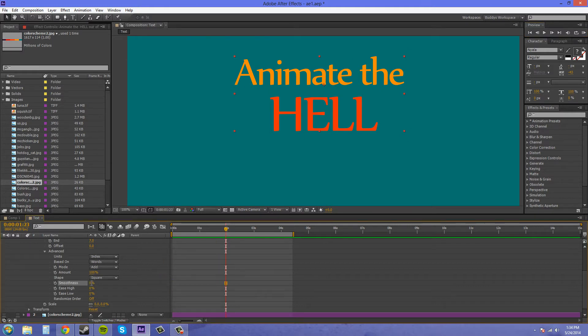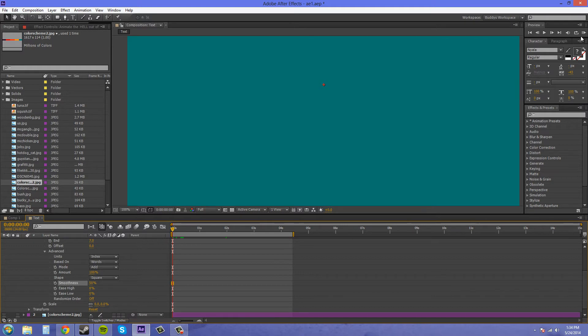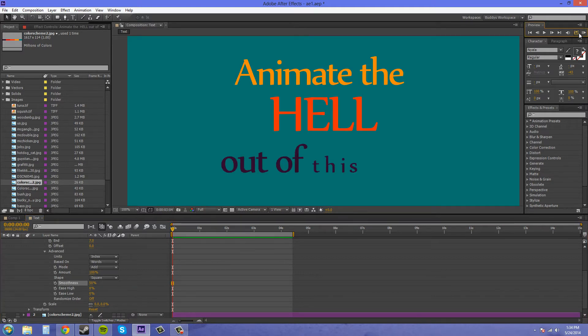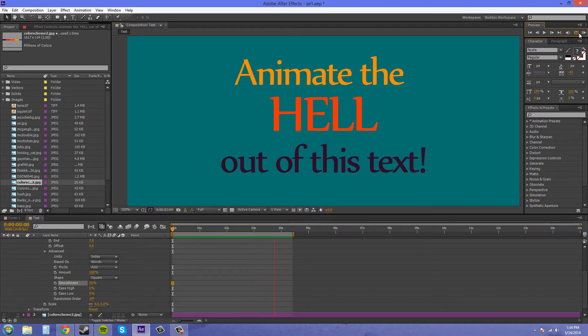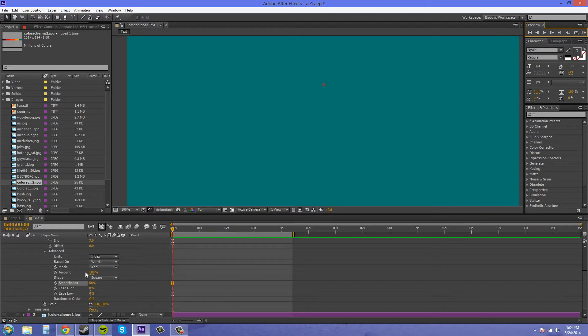If I put it at 50%, you'll see that it's just a lot faster and is not as smooth when they pop on. So that's what smoothness does. Put that back at 100%.